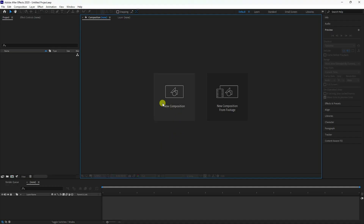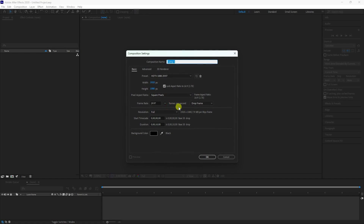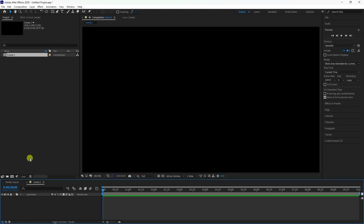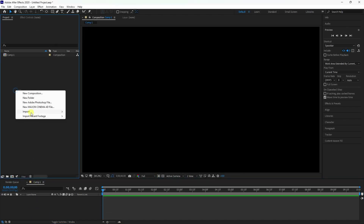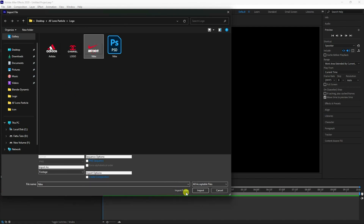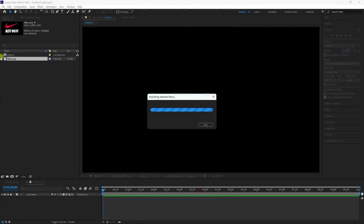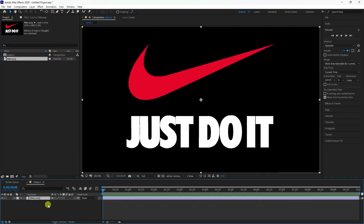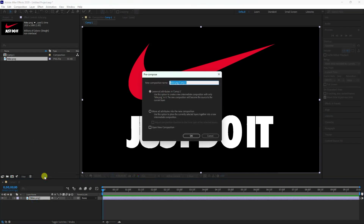First, click here to create a new composition. The composition name 'Com1' is good, and a duration of 10 seconds works for me — press OK. Now import your logo and drag and drop it onto the main composition.